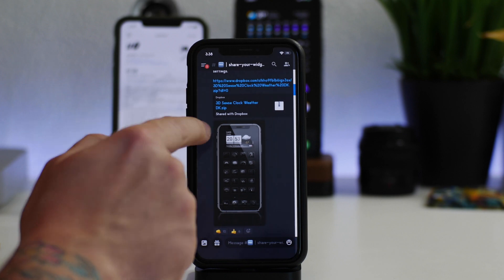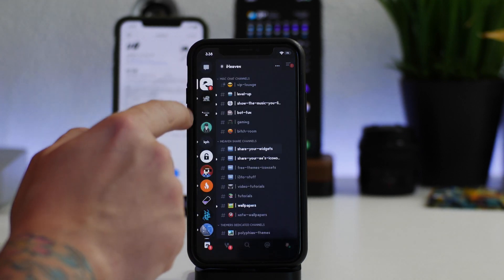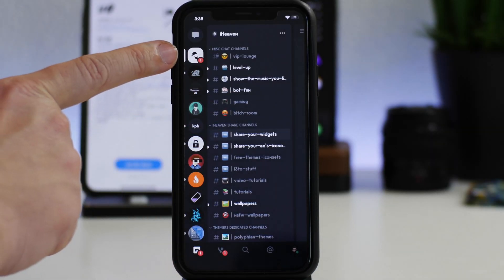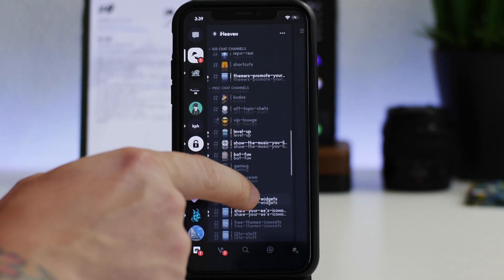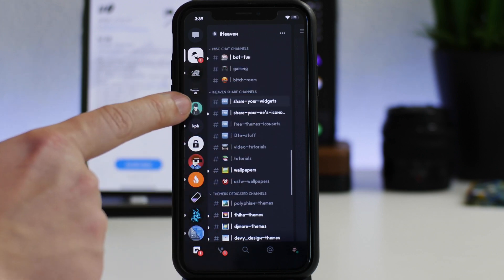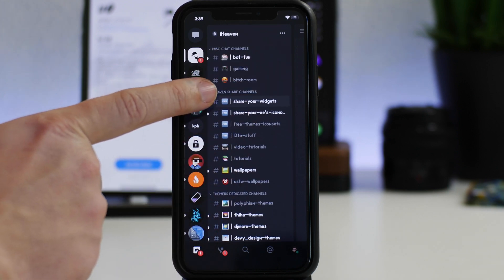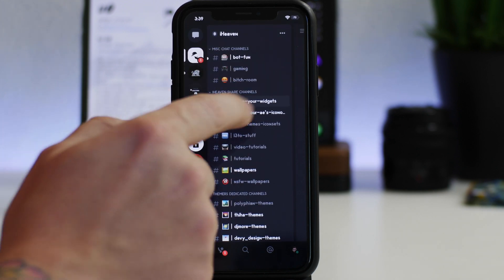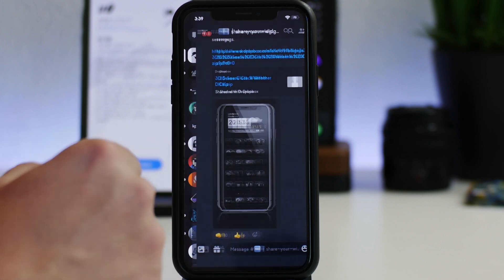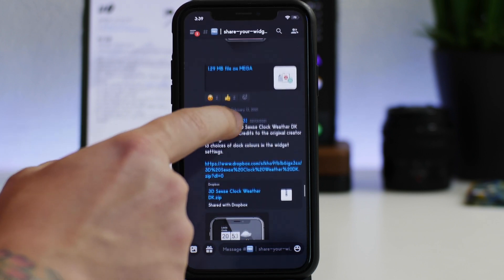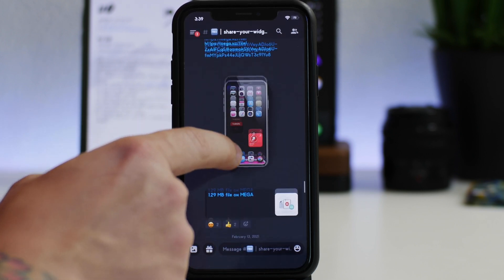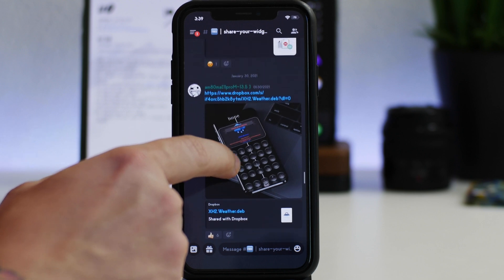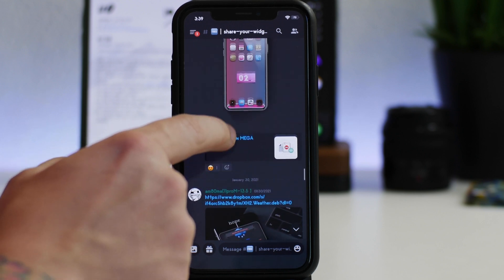Now for example, if we go into Discord here, I tested one out just for fun. If we go to the iHeaven Discord, as you guys can see here there is a channel called Share Your Widgets. This is a channel dedicated to widgets and all of the widgets you guys will find here are free.